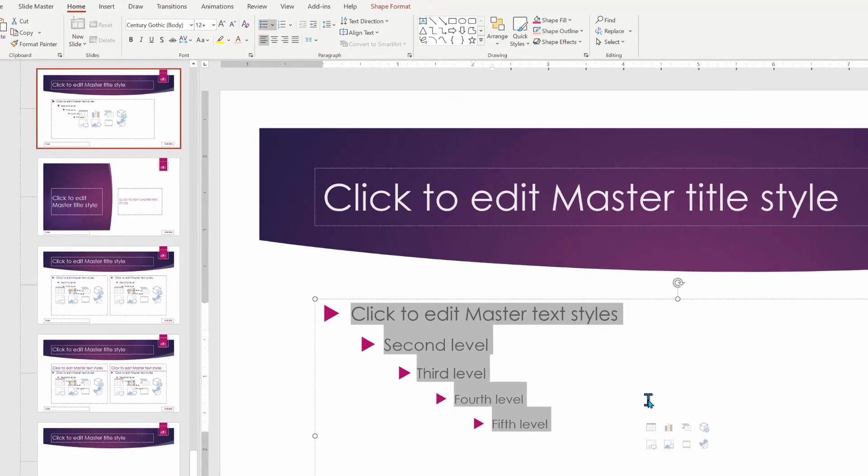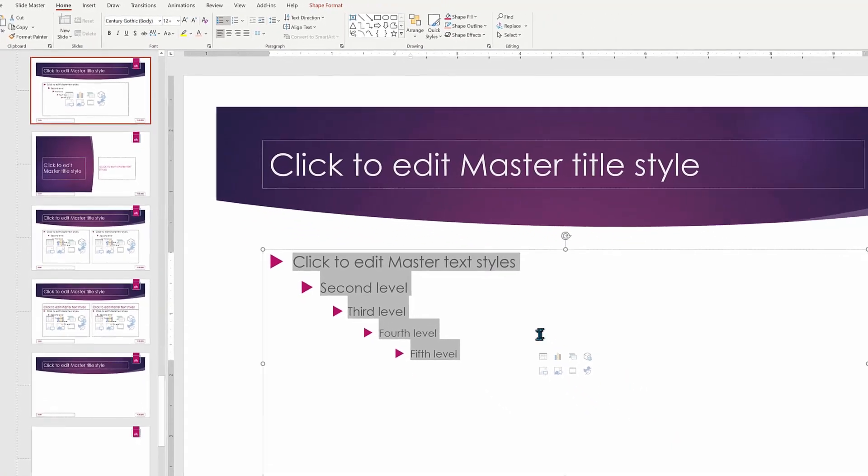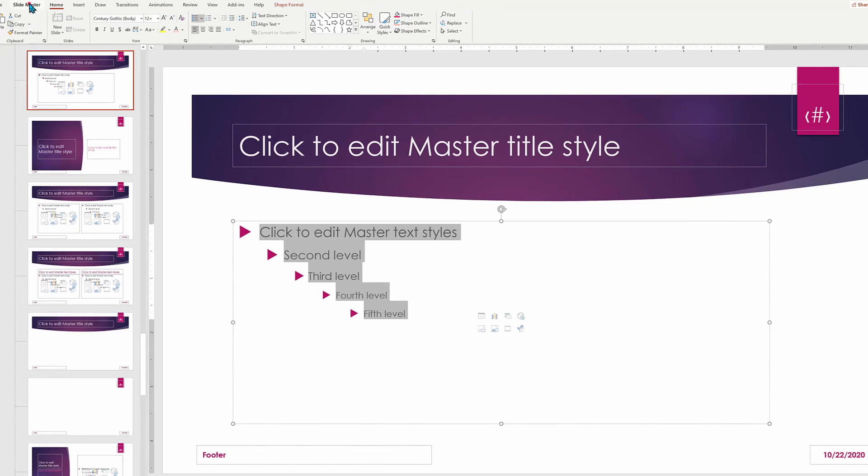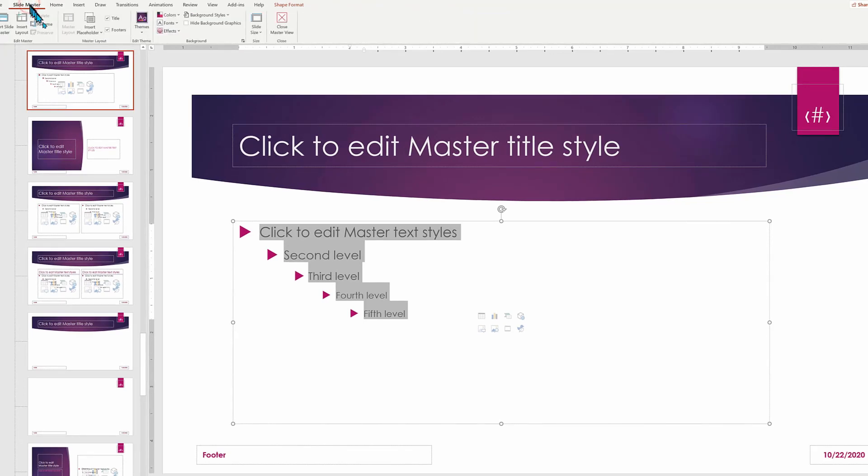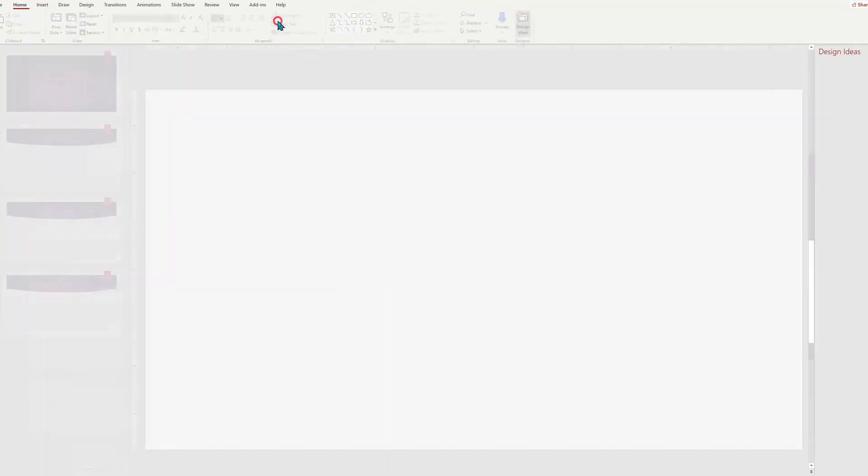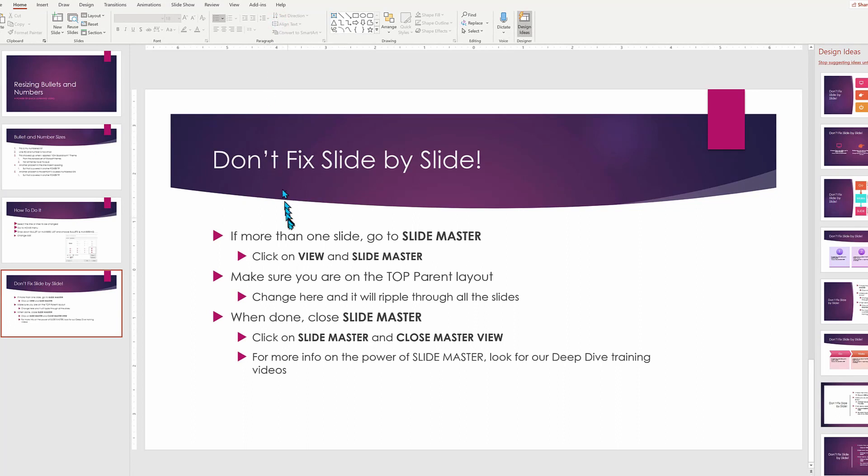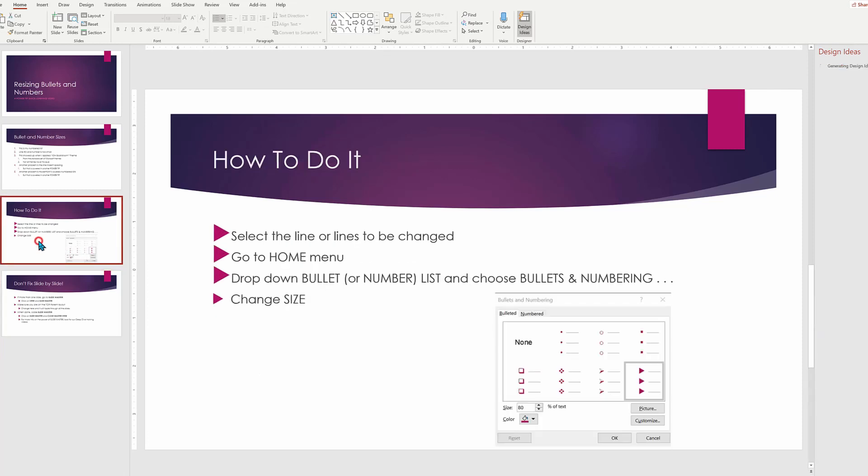And that looks pretty good. Let's see how it looks when we apply it to the rest of our presentation. We'll go to slide master. We'll choose close slide view. Everything looks great on this particular page. The size seems appropriate.